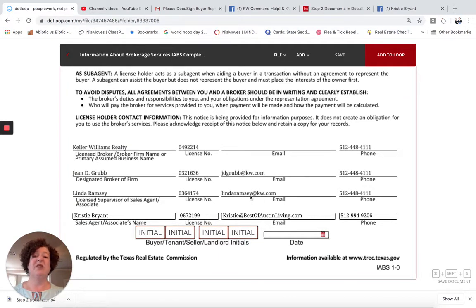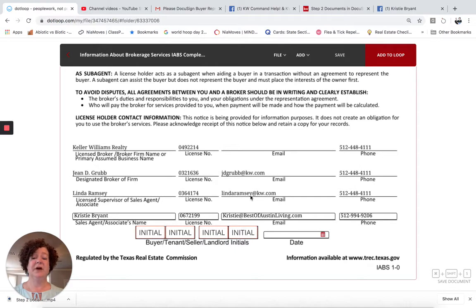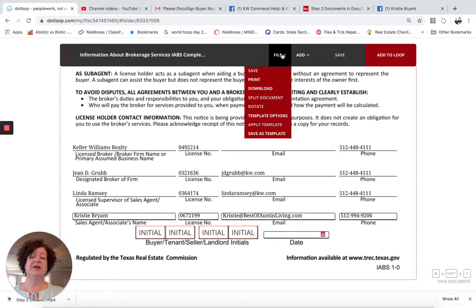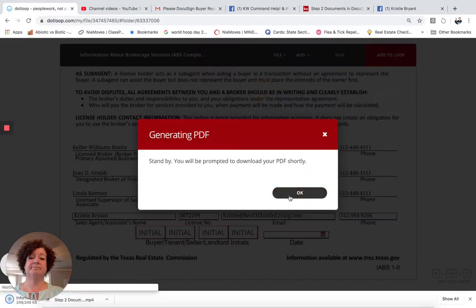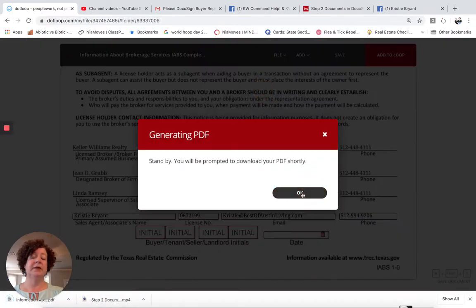I do not want to have to put the information in again. So I am basically going to bring this in as a PDF into DocuSign templates and just add the initial boxes and a date box — that is all I am going to do. I am in Dotloop right now. I went into my template, found the template I wanted to use, and I am going to click Download, then click OK.